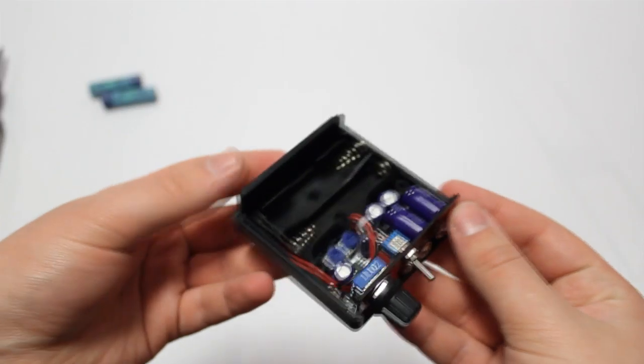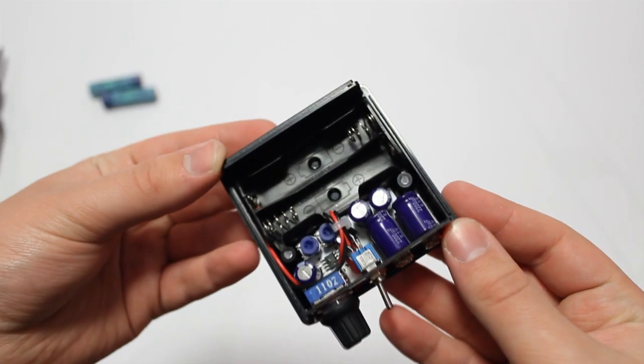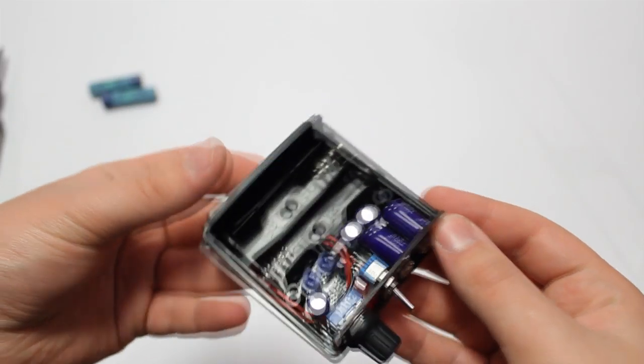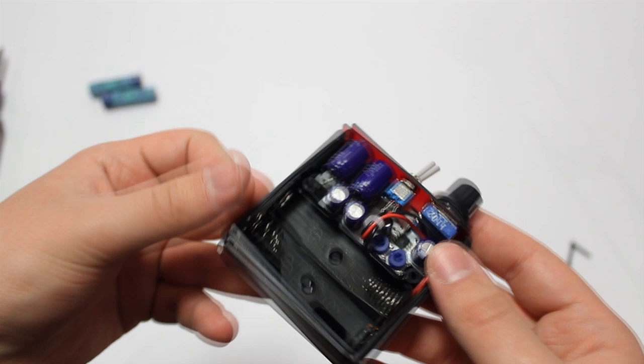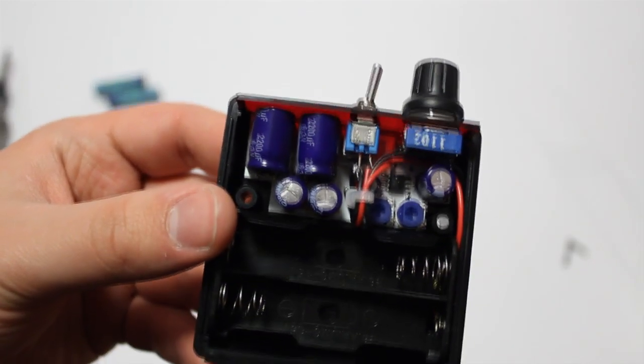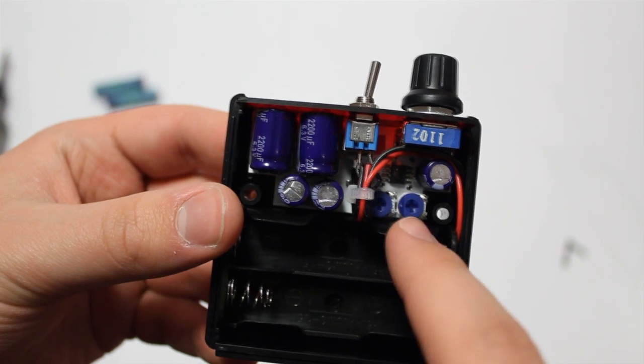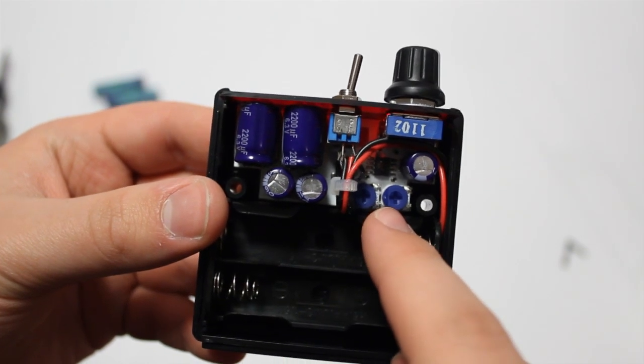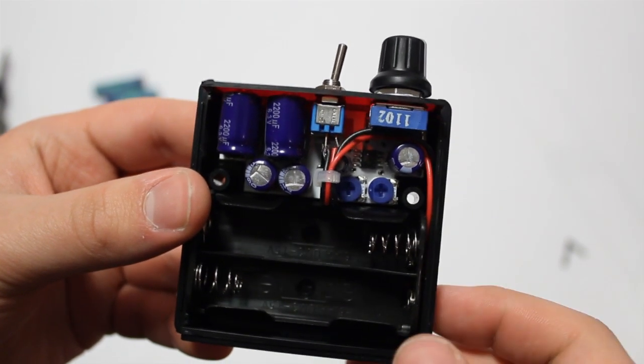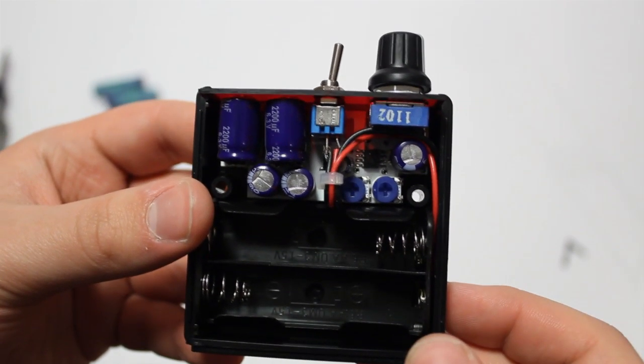And while we're inside I might as well show off a little hidden feature that isn't exactly in the manual at the moment. You can actually change the gain manually with these two tiny screws to match your audio source device perfectly.